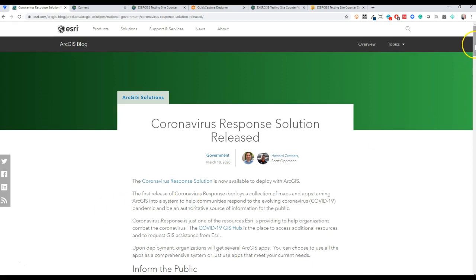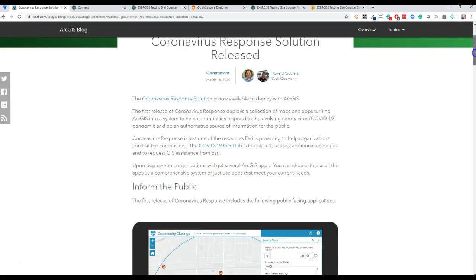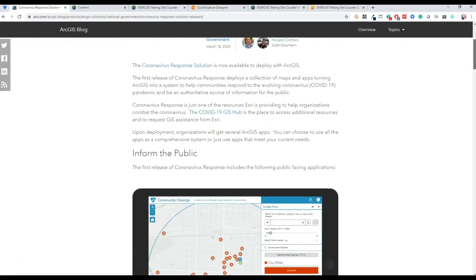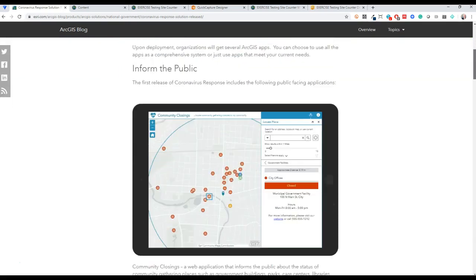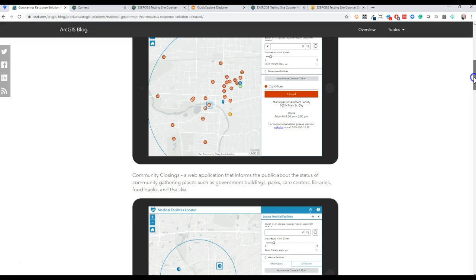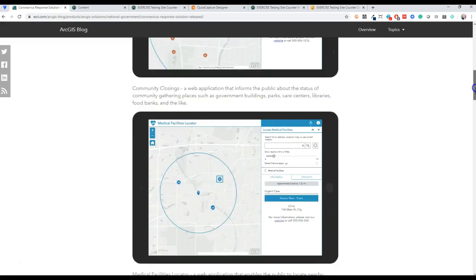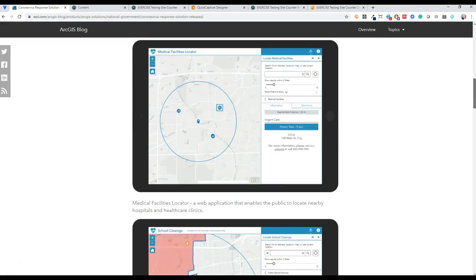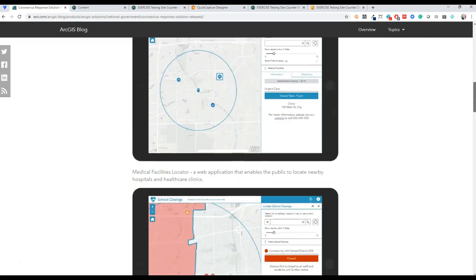But first I just wanted to mention that the coronavirus solution from Esri has been released and if you're working in ArcGIS you might want to consider using this as a starting point for some of your data collection.